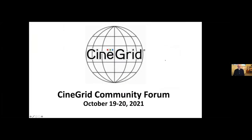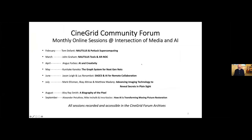Welcome to the Synegrid Community Forum in October. Synegrid Community Forum is a monthly online session at the intersection of media and AI. We've been running these sessions since February of 2021, and we've had a series of really expert presentations.